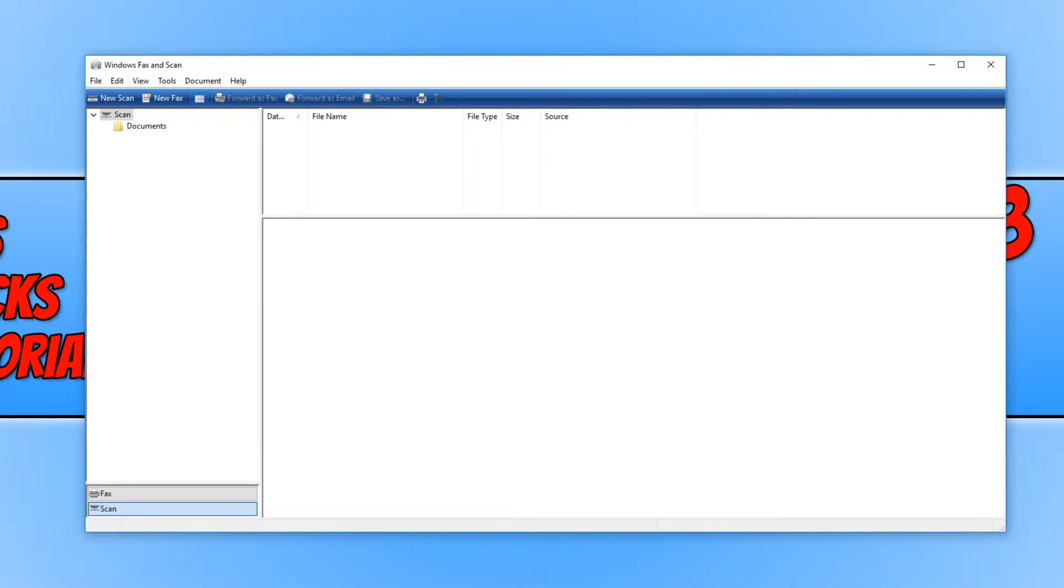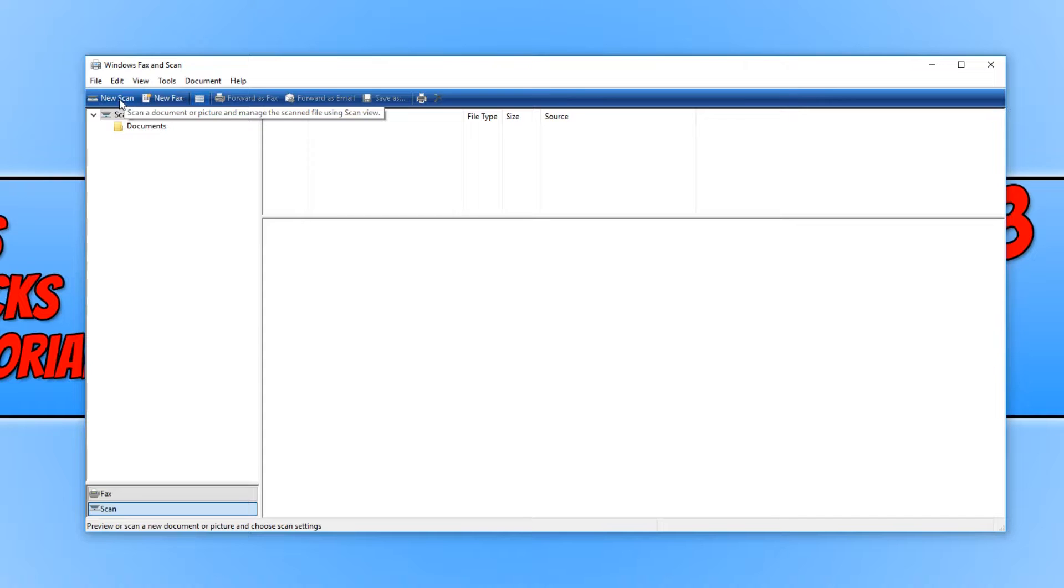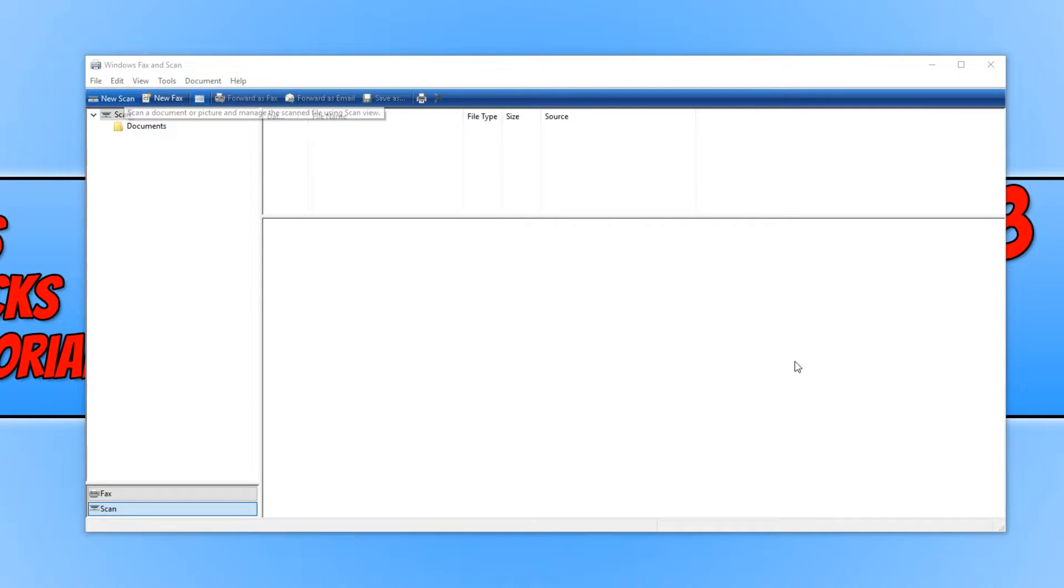Once you have the screen up, you now need to make sure you have scan selected down the bottom left here. And we can now go to the top left-hand corner and click on new scan. It will now connect to your scanner.